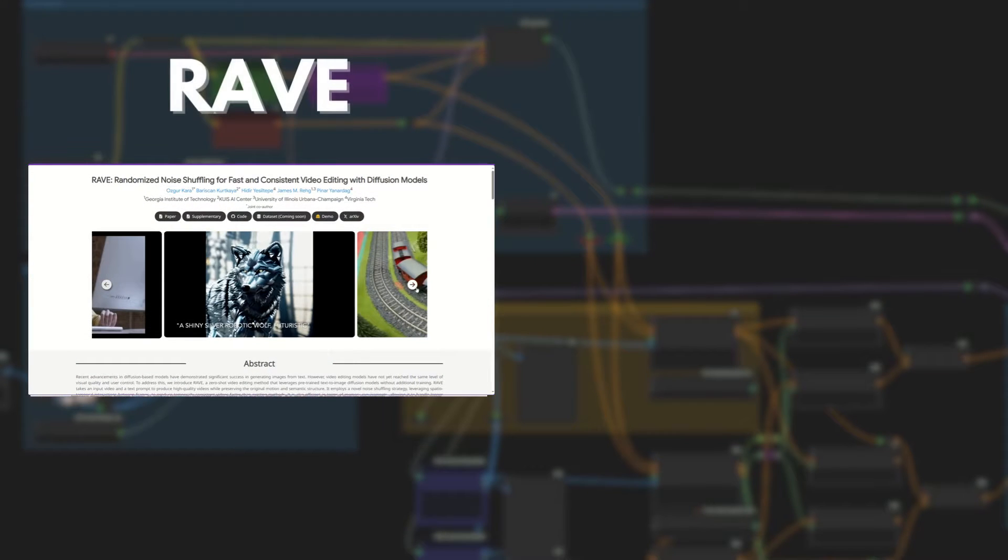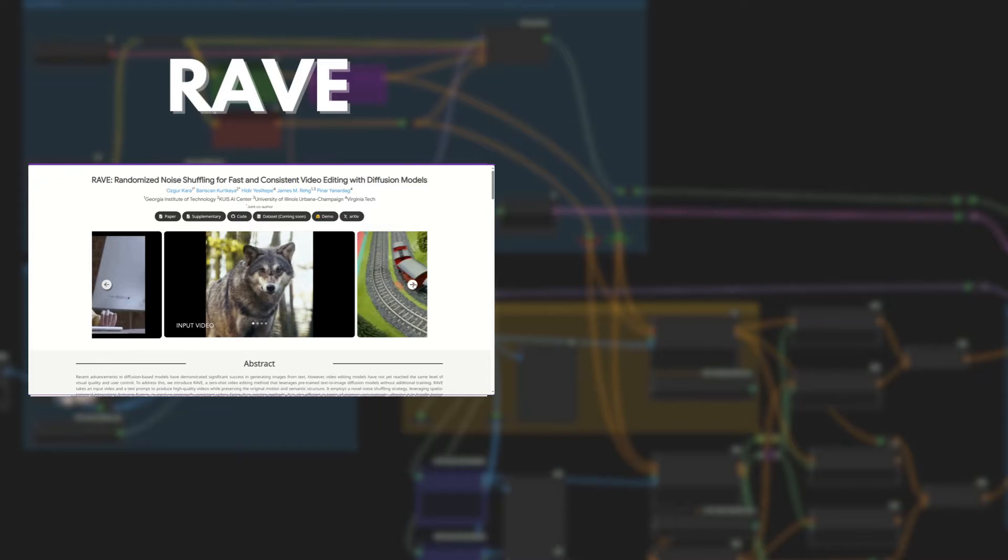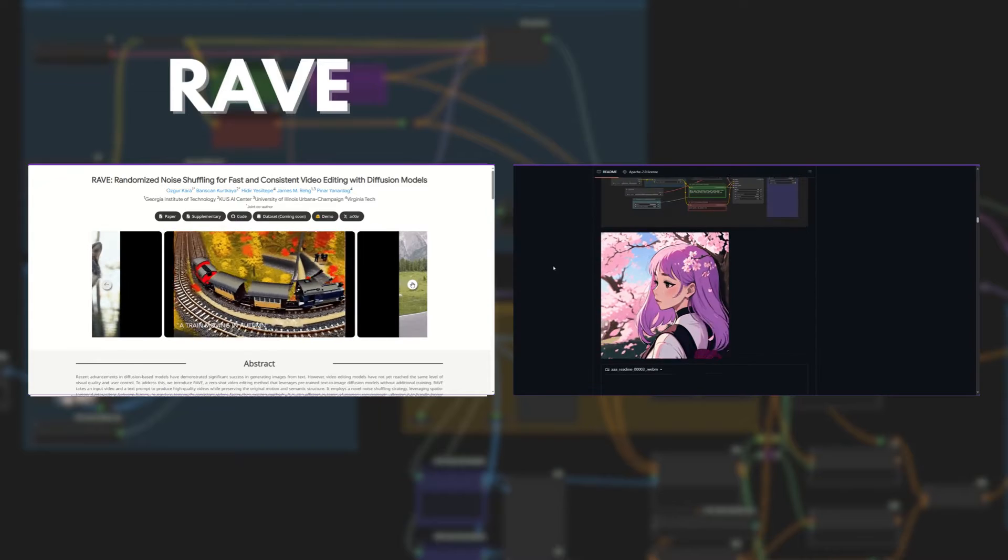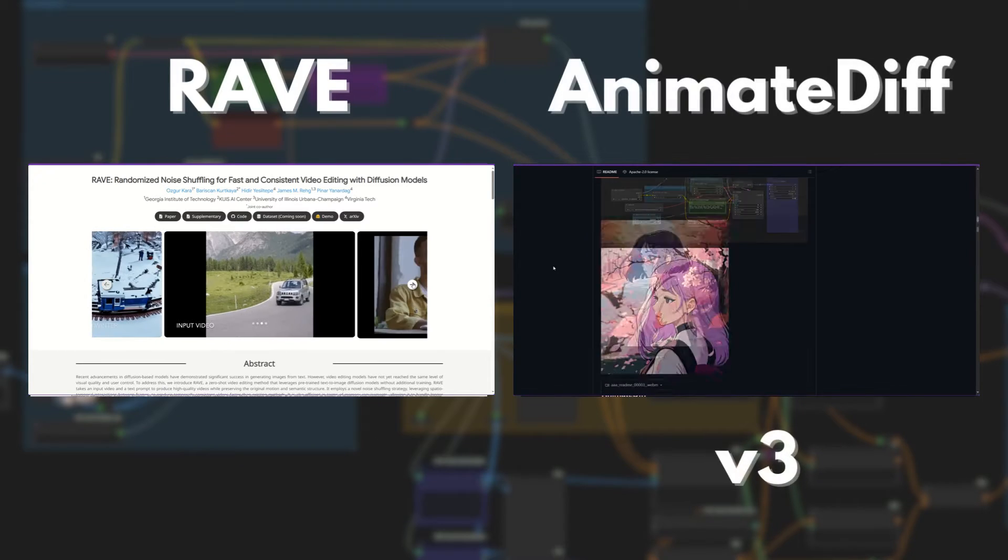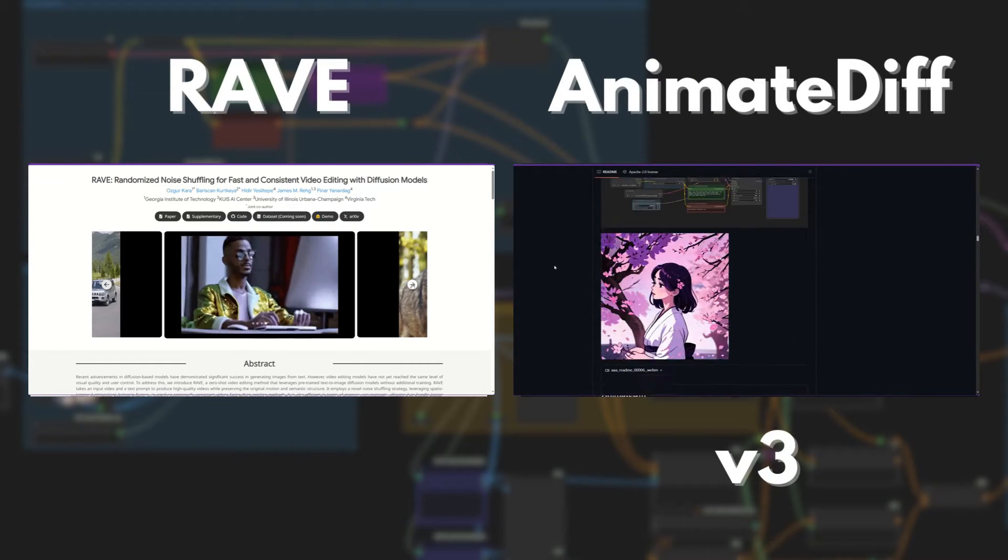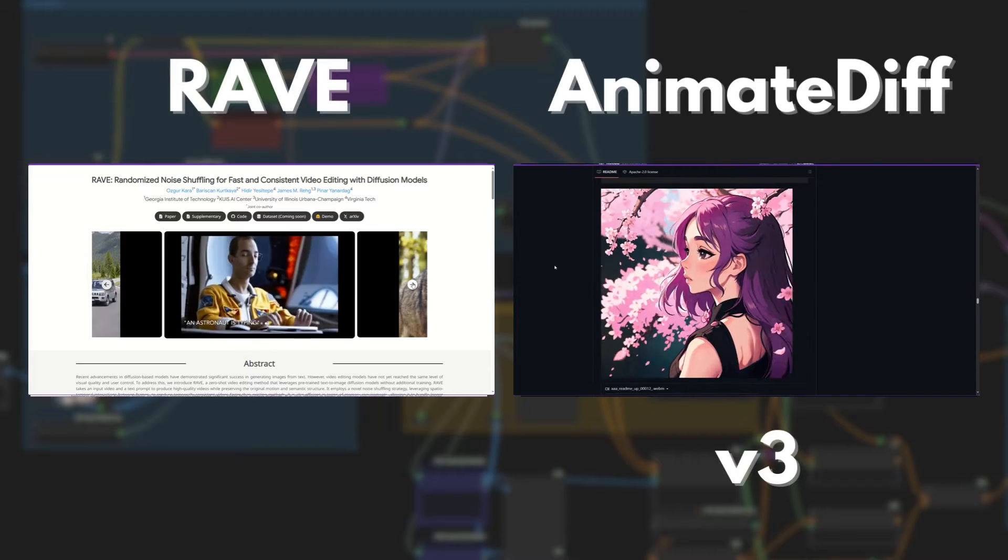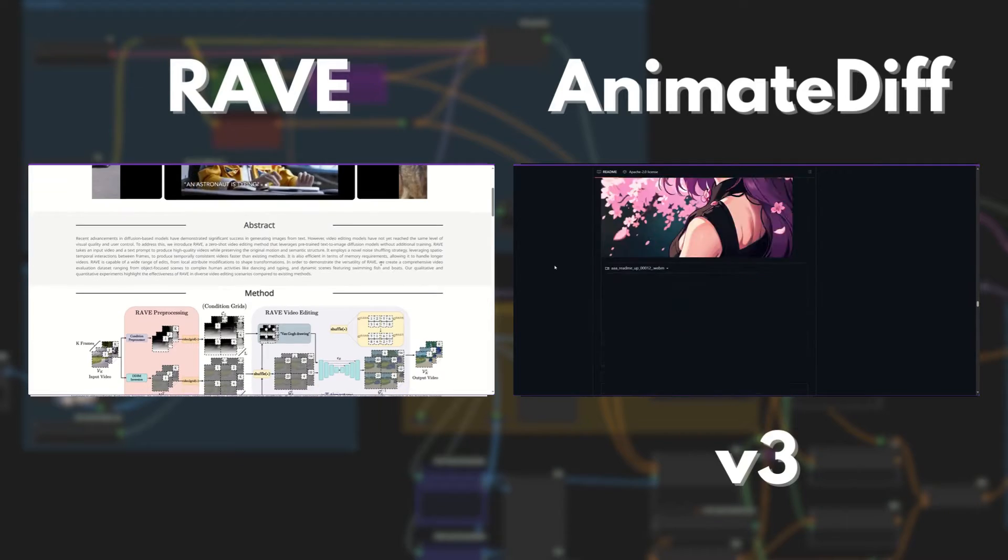Rave is a new method for video editing and stable diffusion. After the transformation, we will combine it with AnimateDiff for a consistent result. For this video, we will use the new version 3.